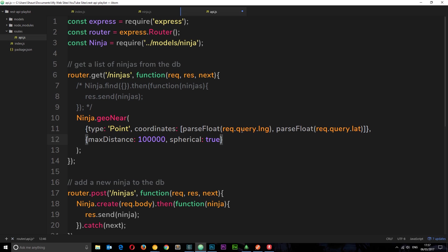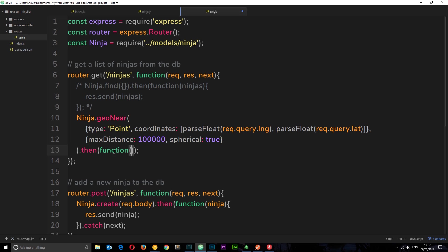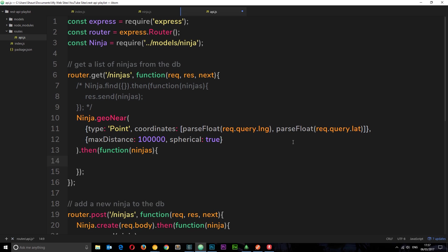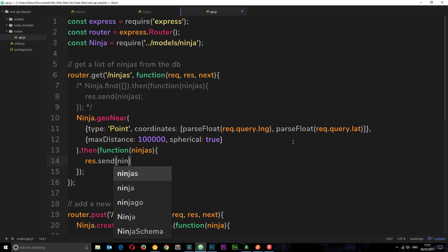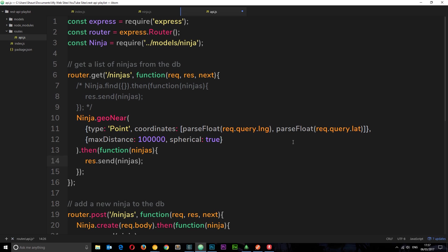This is going to return a promise, so we say dot then and fire a function once the query is complete. It's going to go out, find the ninjas which are within 100,000 meters of these coordinates, and return them inside this callback function. Then we say response.send to send those ninjas back to the client. If we save this now we can test it out using Postman.